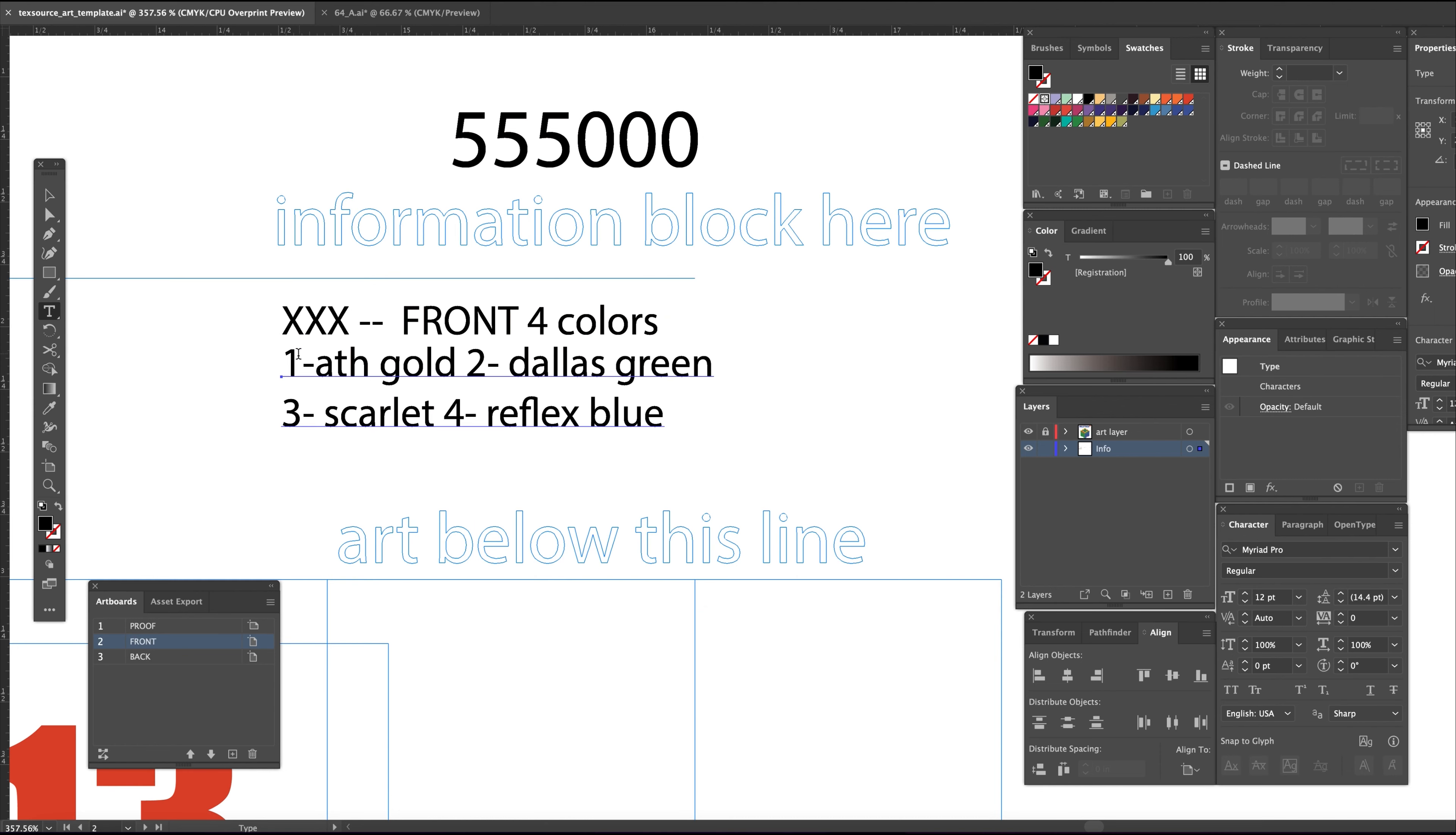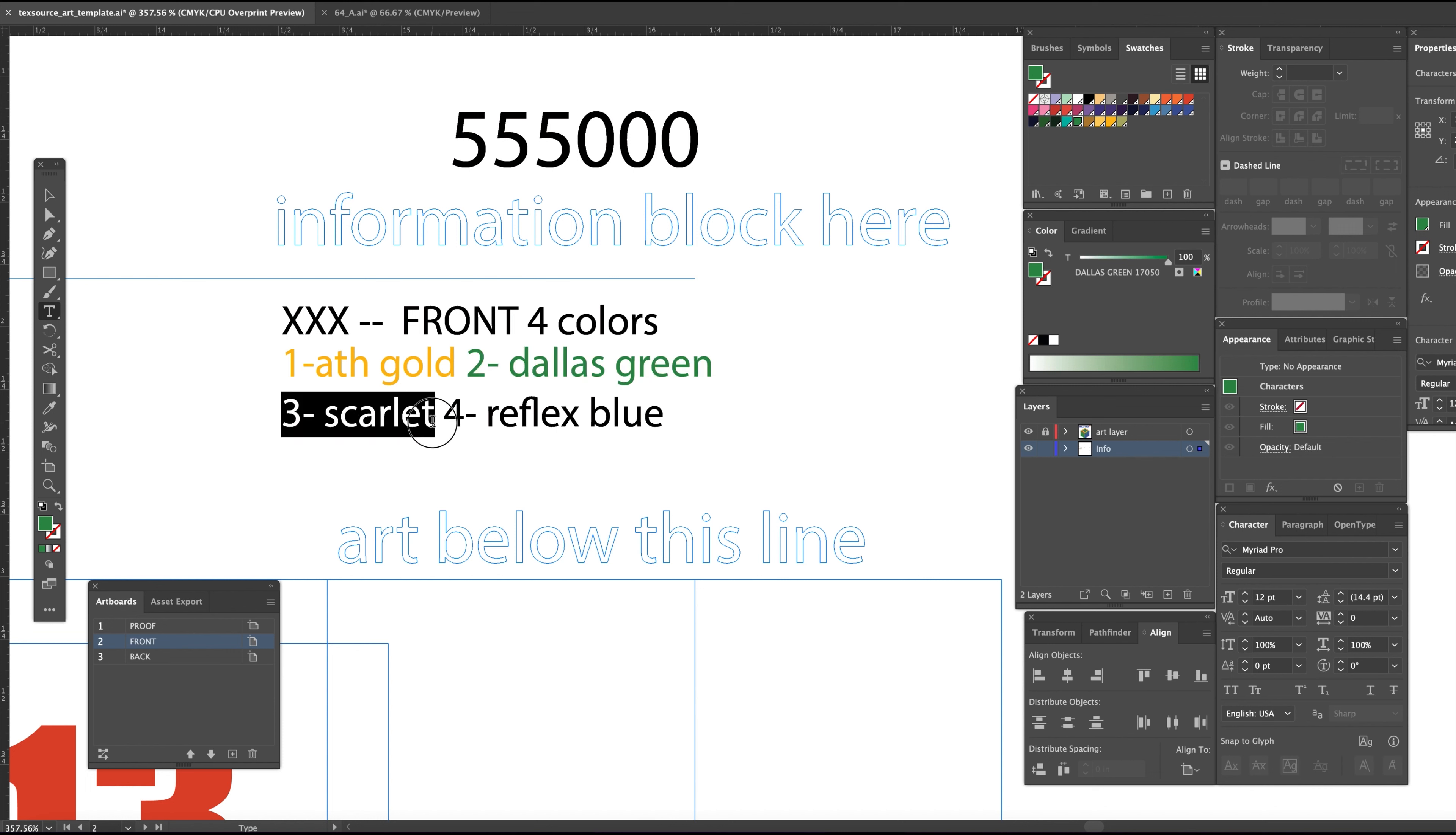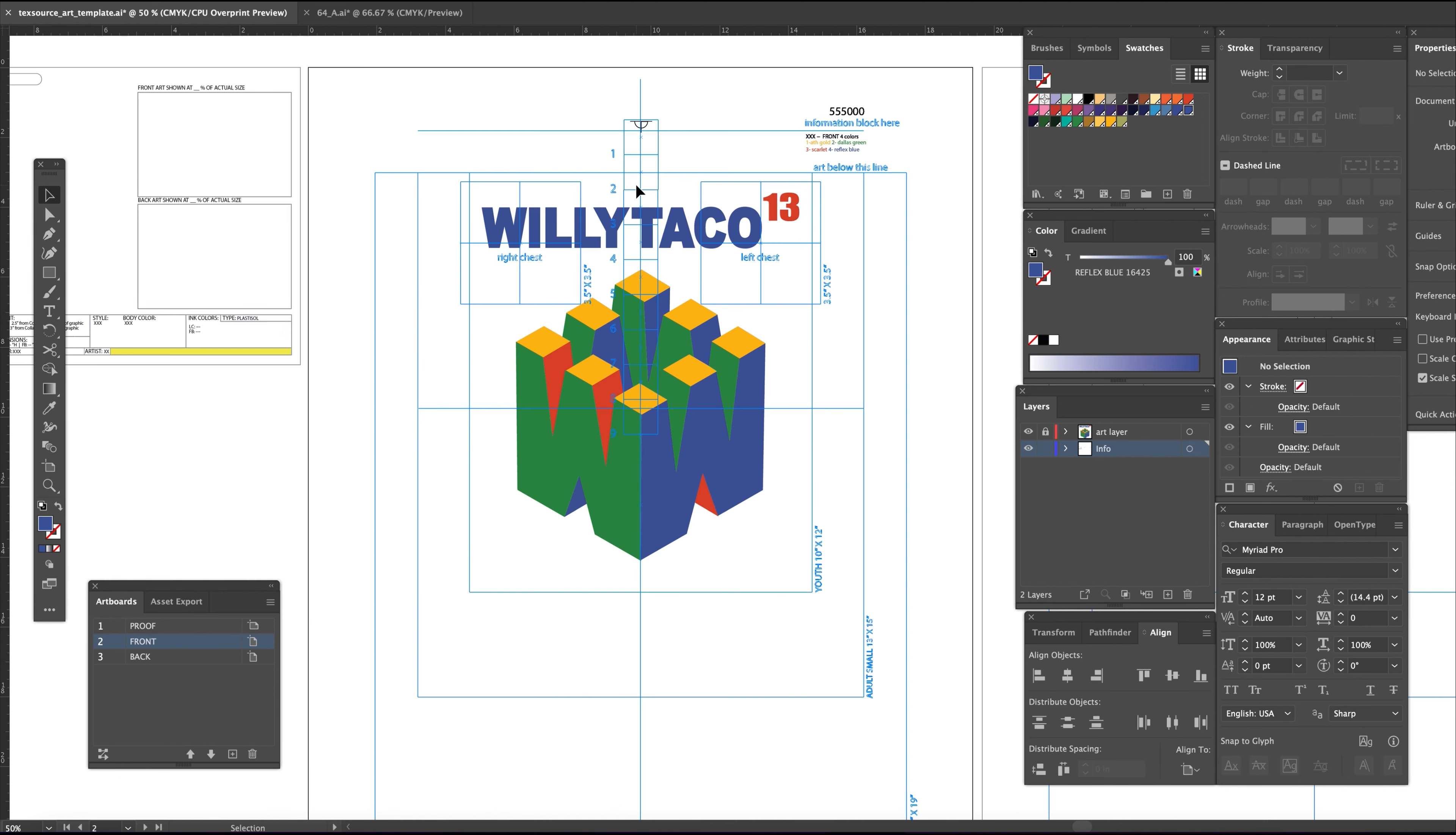Then color each individually so only that color shows up on your films, whereas everything else in black is set to the registration color and will appear on all films. Every shop is different, but distribute the registration marks as you see fit.